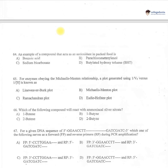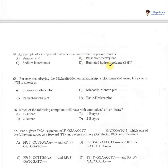Question 64: An example of a compound that exists as an antioxidant in packed food is — A: benzoic acid, B: parachlorometa-xylenol, C: sodium bicarbonate, D: butylated hydroxytoluene. Option D — butylated hydroxytoluene — is correct.